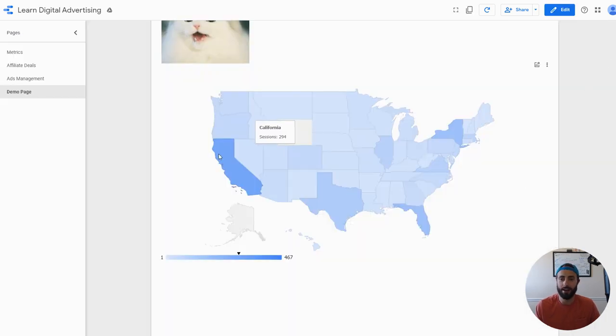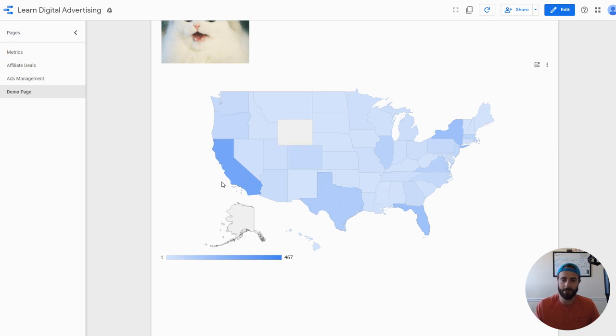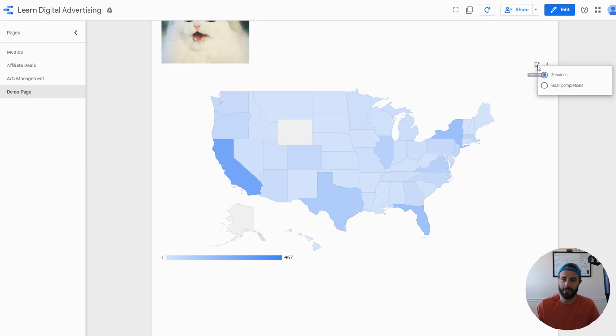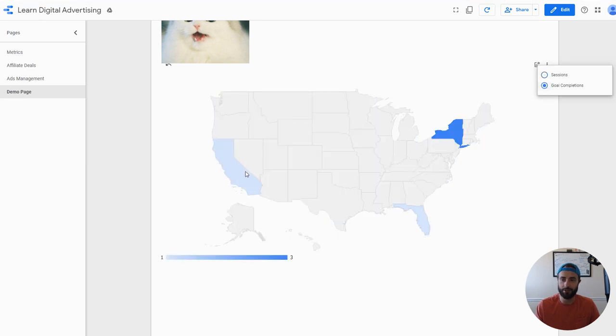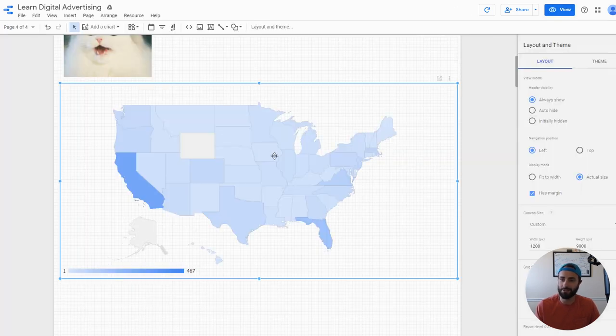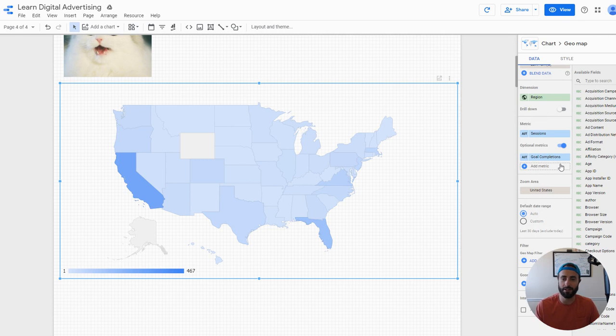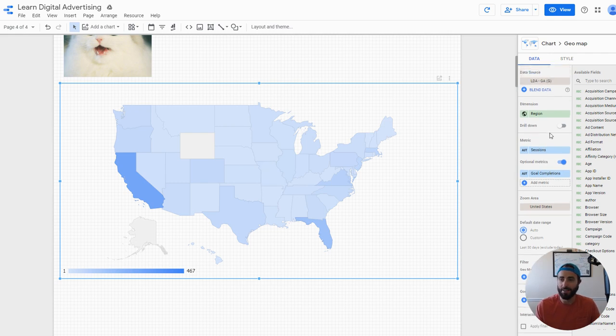As of right now we can hover over each state and see the number of sessions from that state. Obviously the states are color coordinated based on the amount of data there. But since I had that optional metric, I can just grab this handy selector here and switch over to goal completions. So now I can look at goal completions by state. One of the cool things about that feature is that you can have multiple, so if you want to report on multiple items and not have seven different maps in your report, you can do that with a quick toggle.